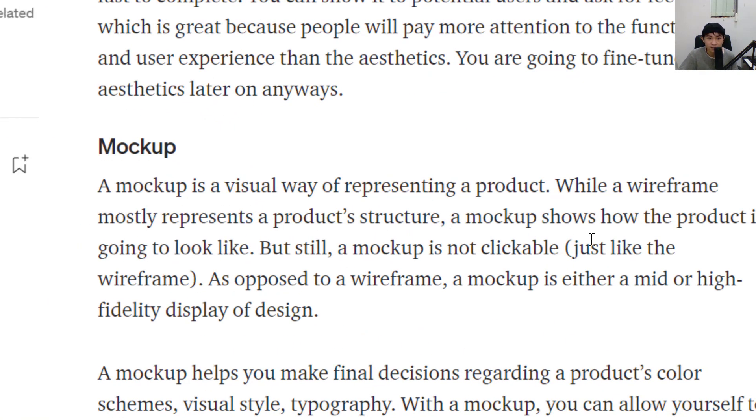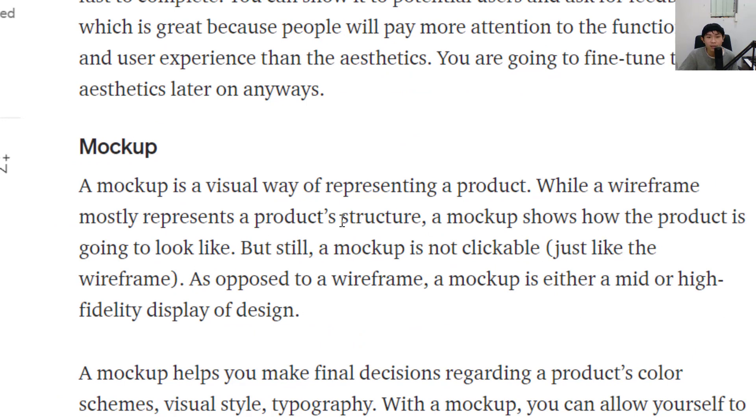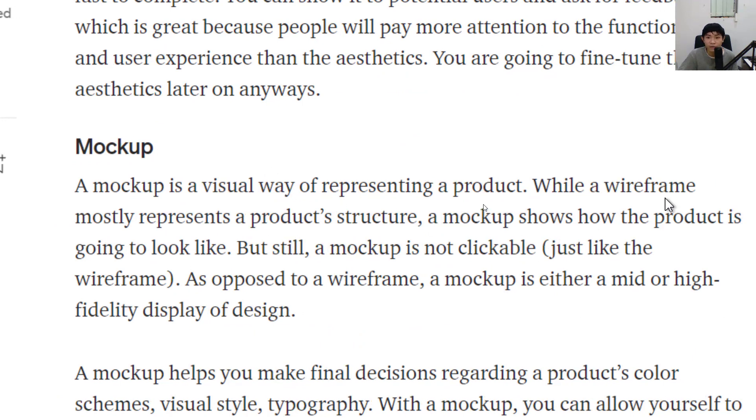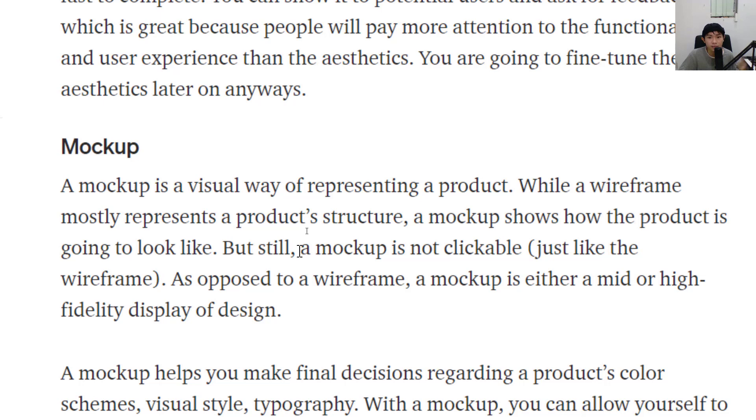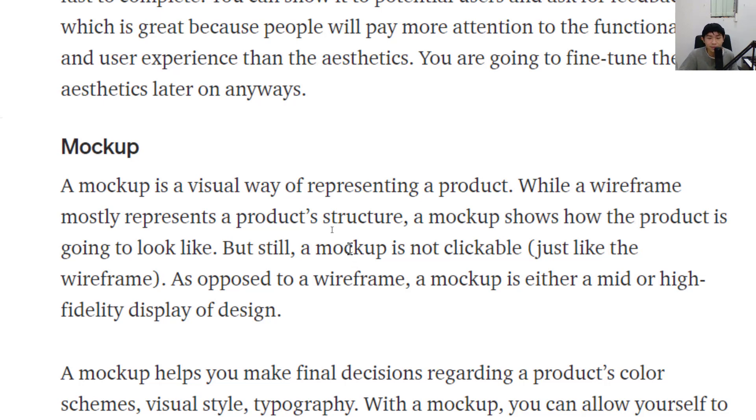To the definition: a mockup is a visual way of representing a product. So the wireframe is a structure and the mockup will show how it actually looks like, how it will show up in the app. But still the mockup is not clickable, so there is no interaction here yet.